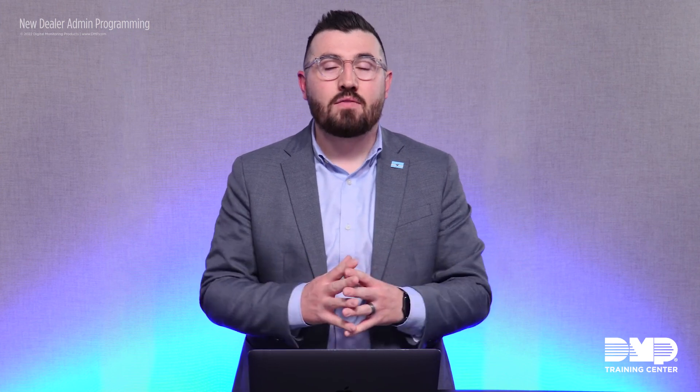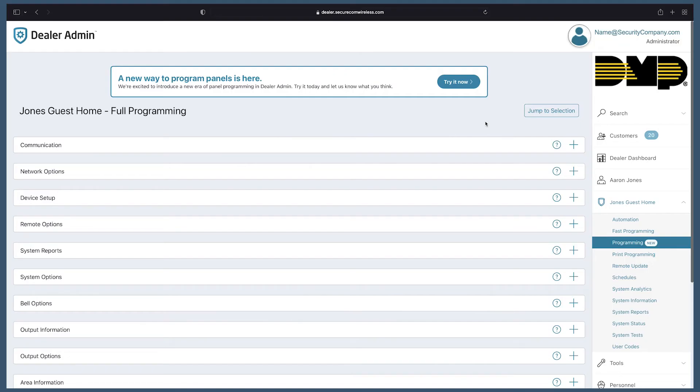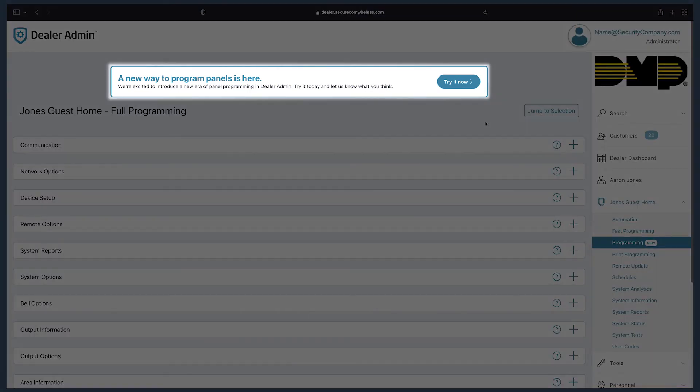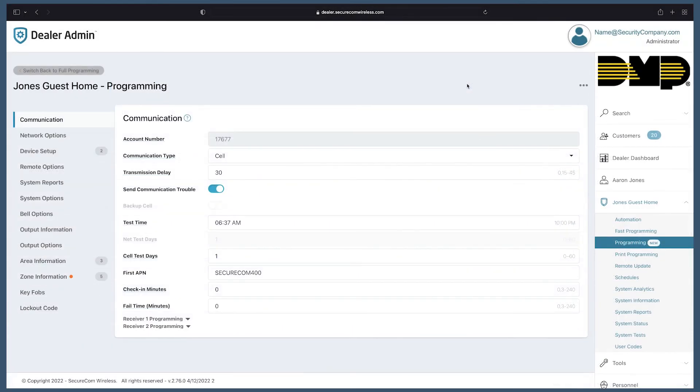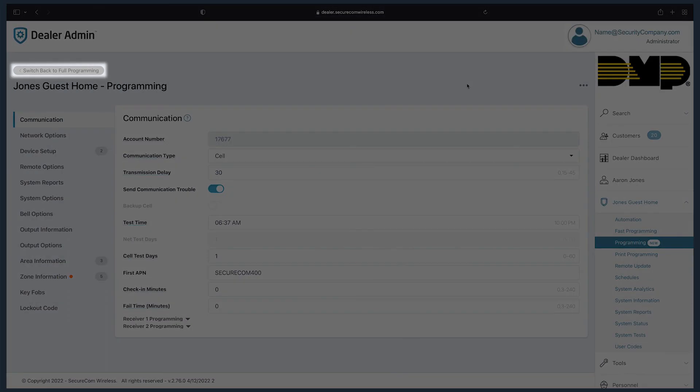Starting today, you and your technicians can take advantage of this all new programming interface of Dealer Admin. Simply navigate to full programming like you're used to and select the try it now button. This allows you and your technicians to preview this new way of programming, but at any time you can switch back to full programming.